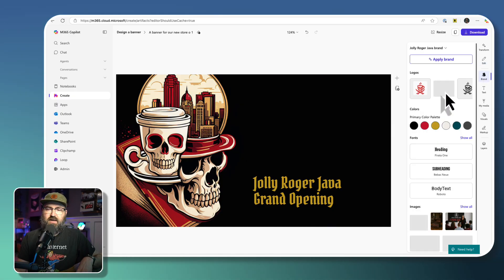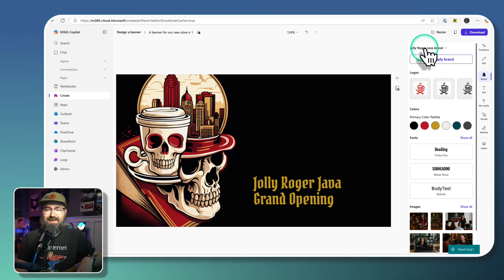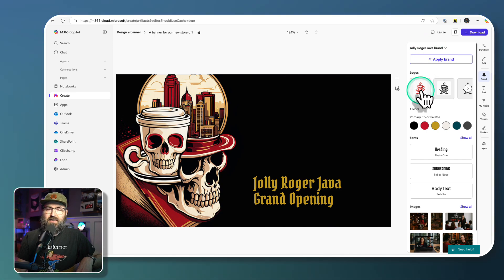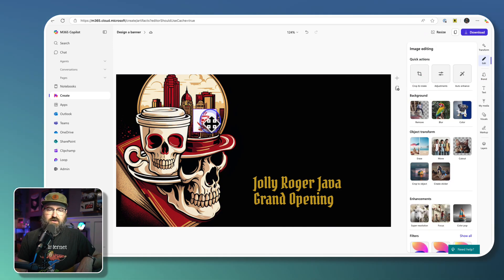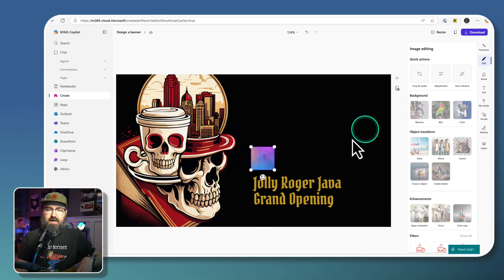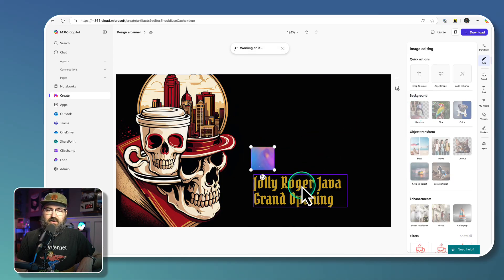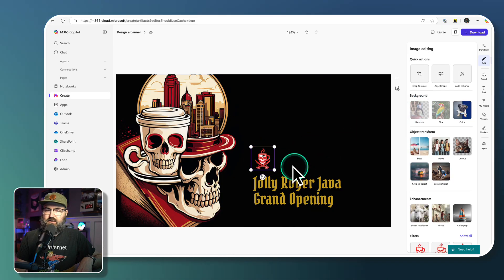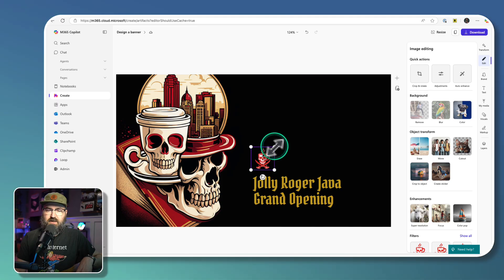And because I've got the Jolly Roger Java brand selected, I'm going to add a different version of our logo right here. So I'm going to add that one and then remove the background and hopefully that will work out a little bit better for me.